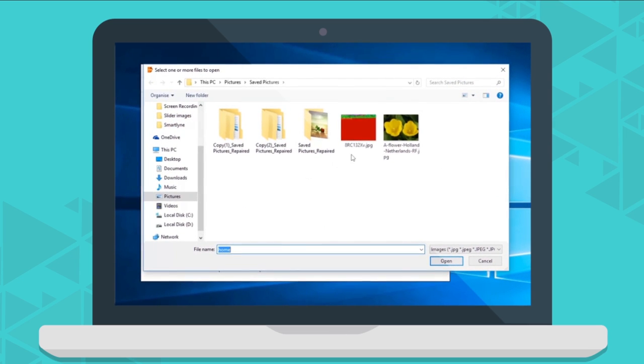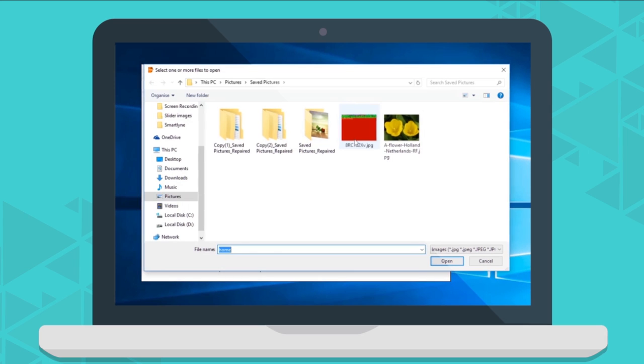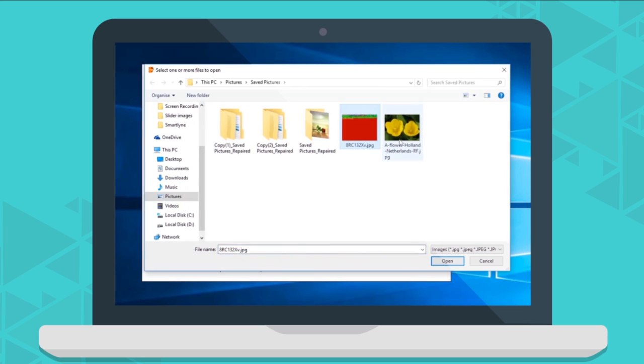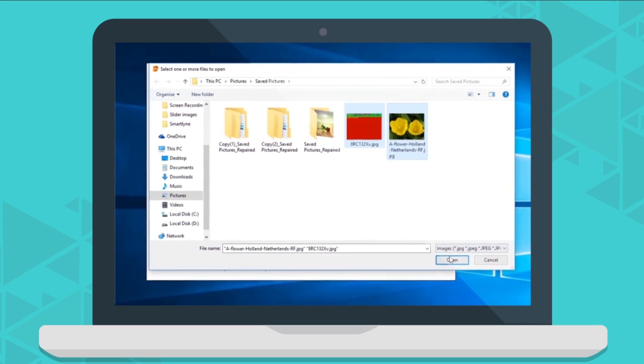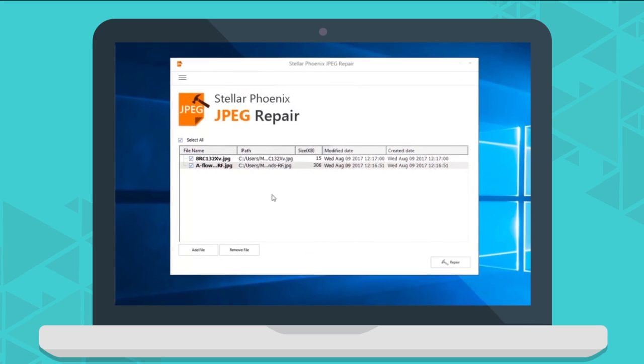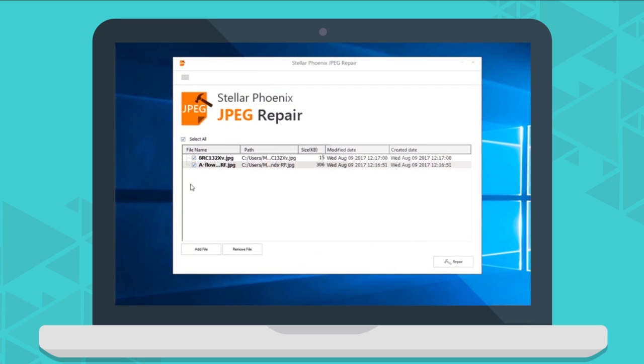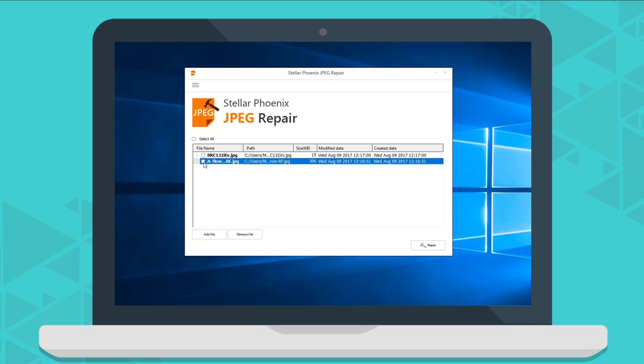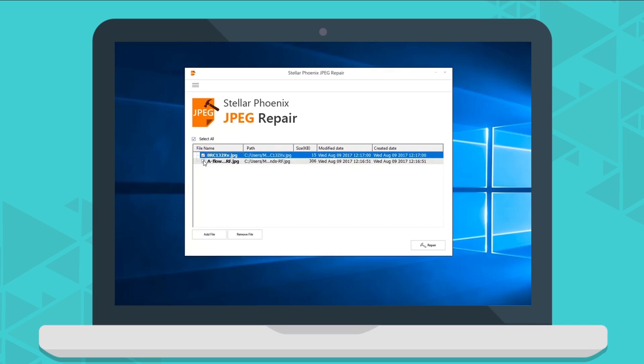Now select the corrupt or distorted JPEG files from the hard drive or any other external media connected to your computer. You can either select a single file or multiple files for repairing.